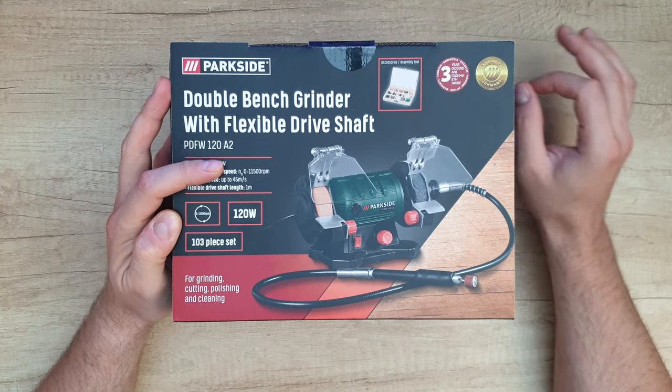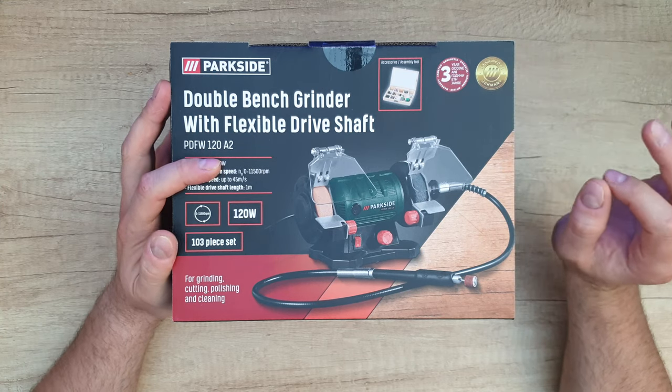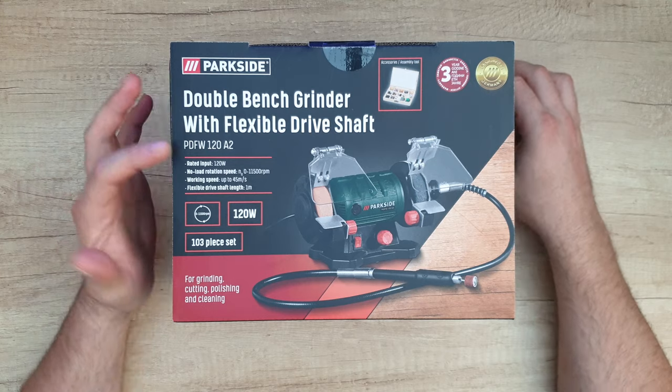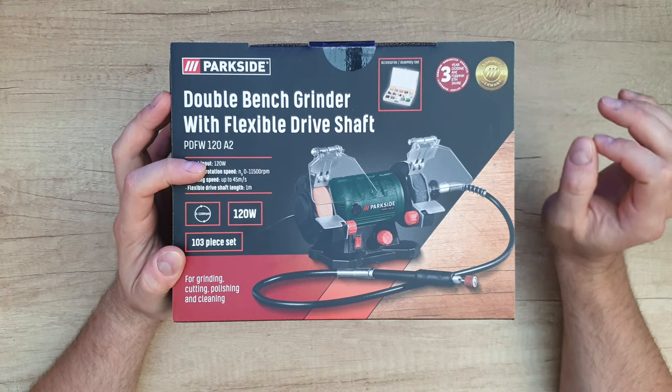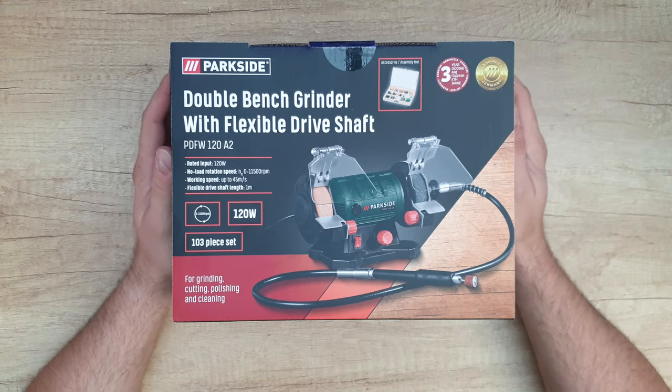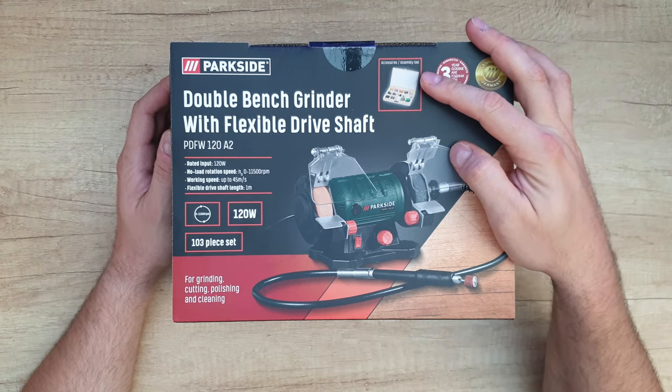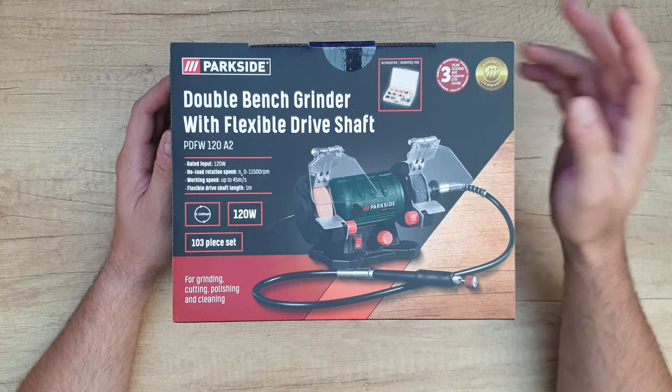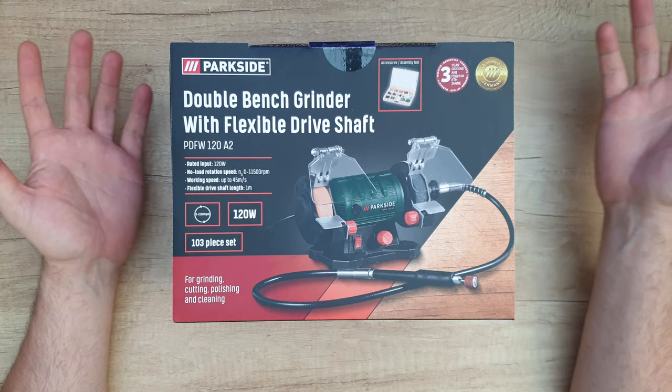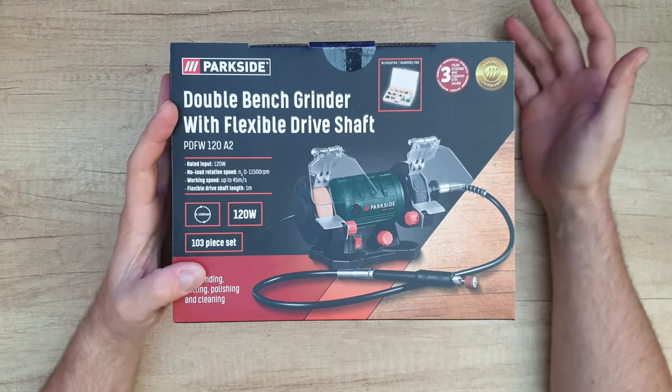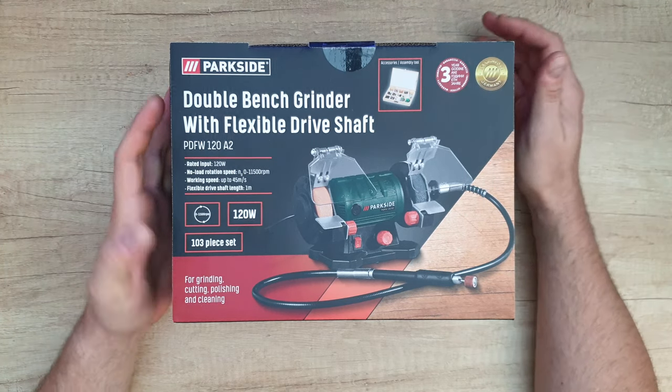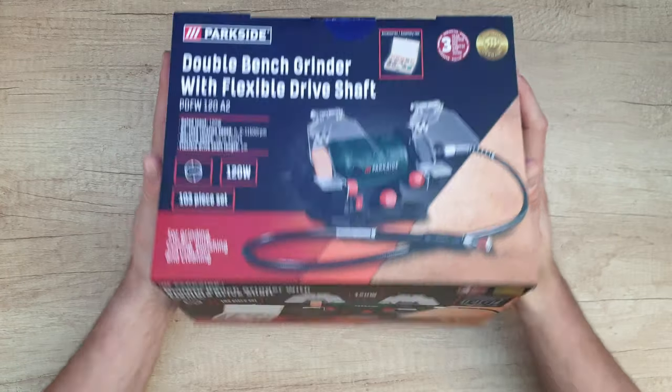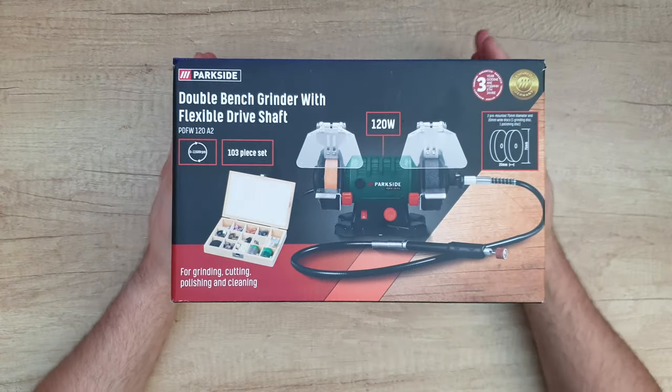Working speed is up to 45 meters per second. Flexible drive shaft length is one meter. Accessories assembly tool, three years warranty, designed in Germany for grinding, cutting, polishing and cleaning. You can see how it looks on the other side.